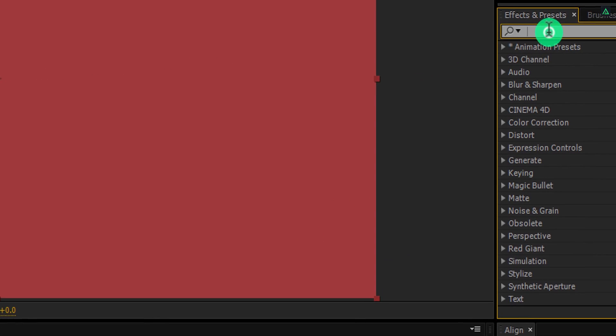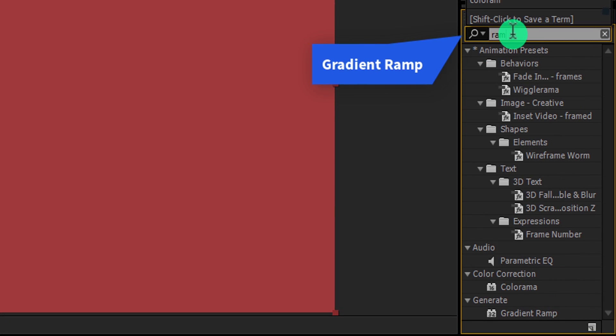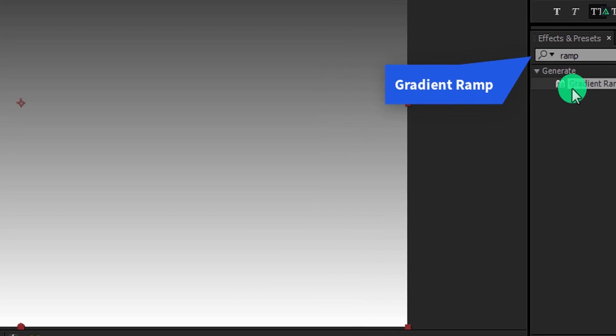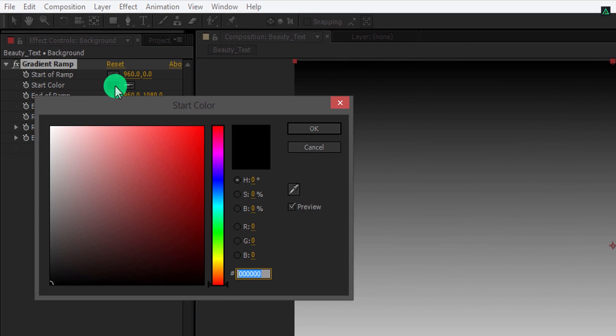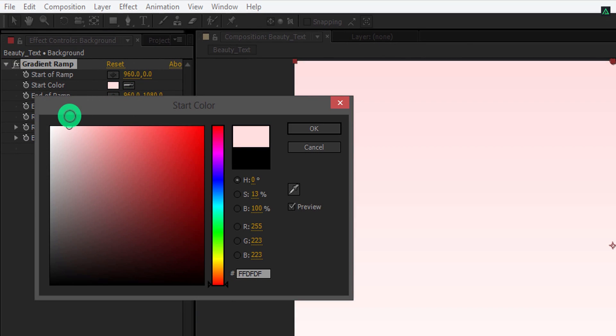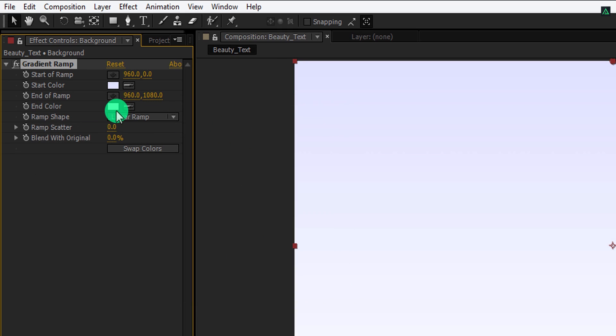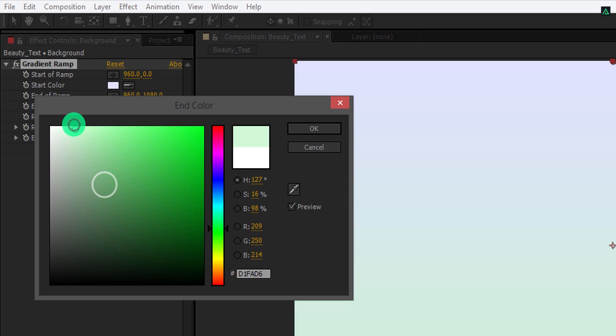Now go to the effects and presets, and search for the gradient ramp. Apply it onto the layer, and let's change the color of it. For the start color, I am going to use a bright shade of blue, just to get the blue touch. And for the end color, I am using a bright green color, just to get a little green color shade.